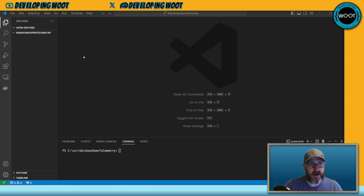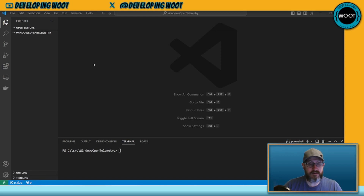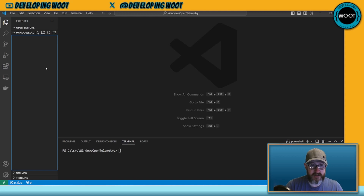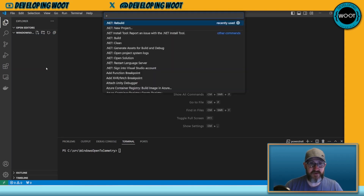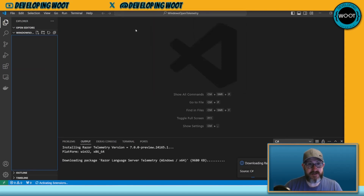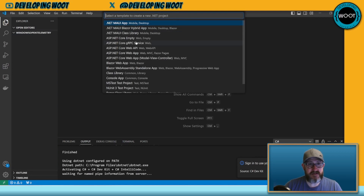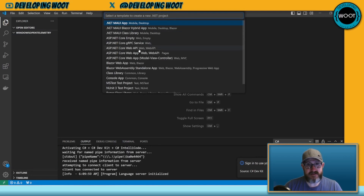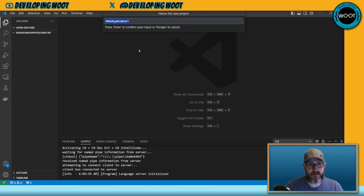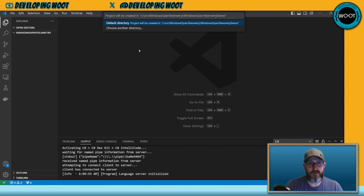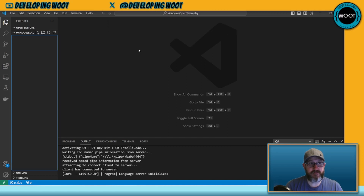To do it in Windows, here's how. I've got Visual Studio open — you'll notice I'm not connected to my remote WSL Ubuntu window. We can go ahead and do Ctrl+Shift+P, start a new project, and we'll make this a .NET Core Web API. We can call this 'WindowsOpenTelemetryDemo' and put it in the default directory.